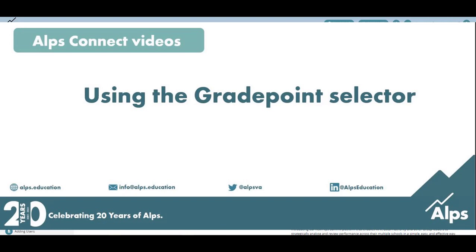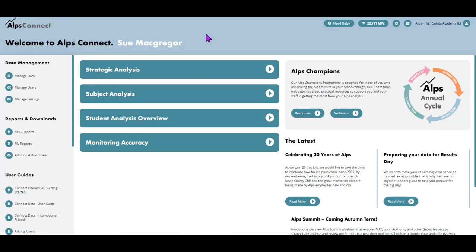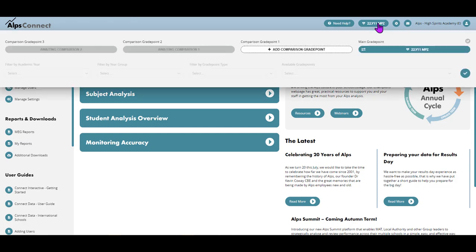Okay, let's have a look at the grade point selector. I'm on the homepage and my grade point selector is up here. If I click on that lozenge, I get this view coming up. By grade point I'm talking about any submission to Connect data, so that could be an examination grade point.